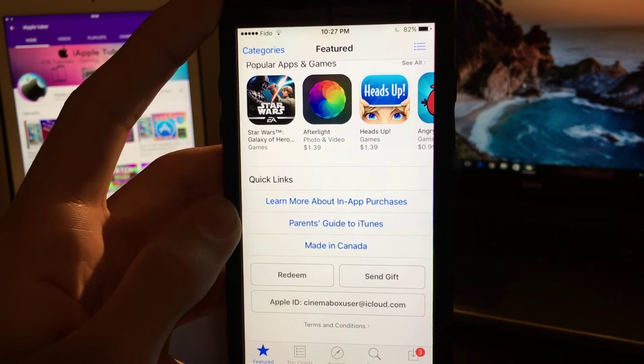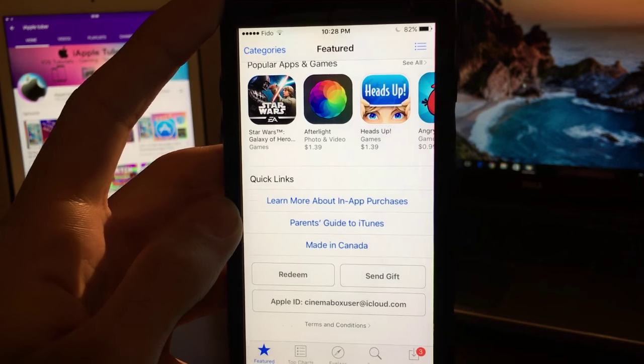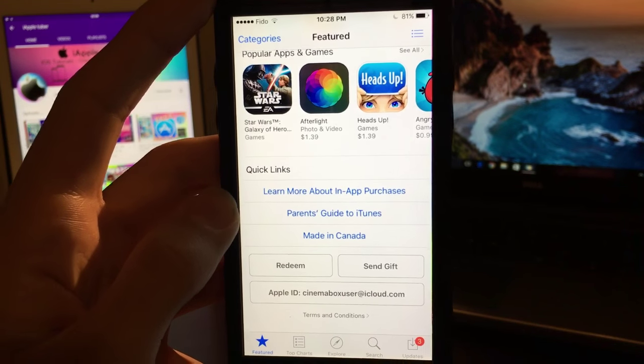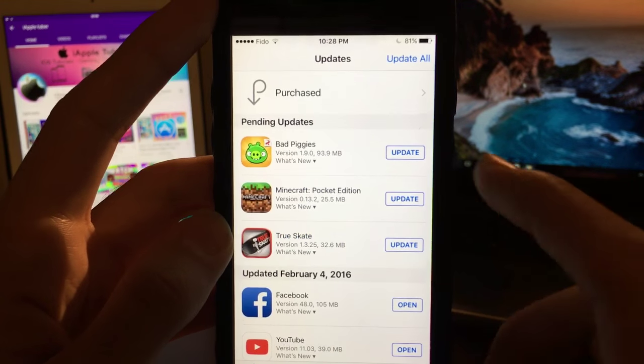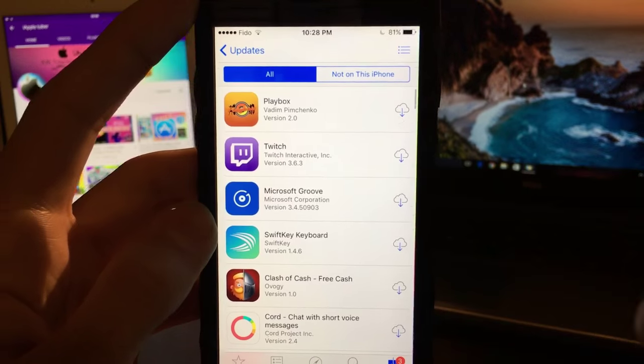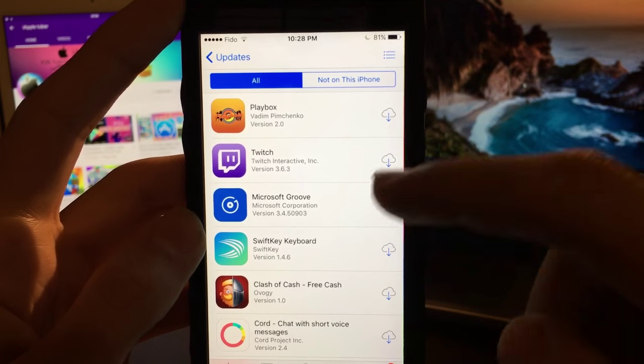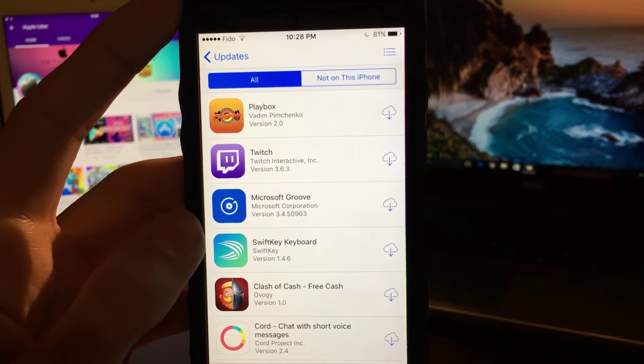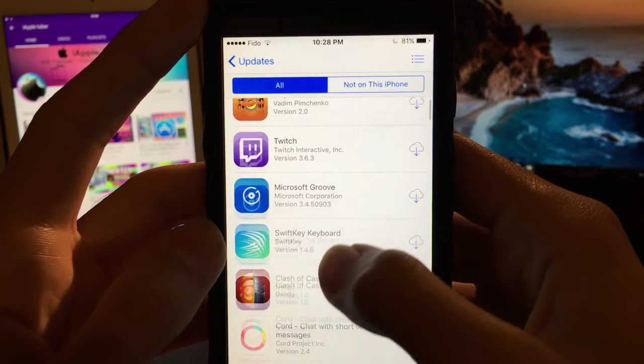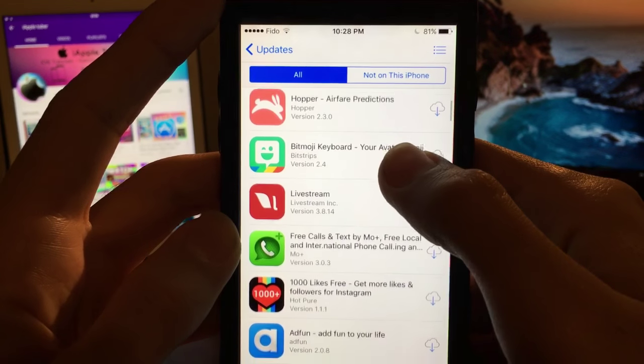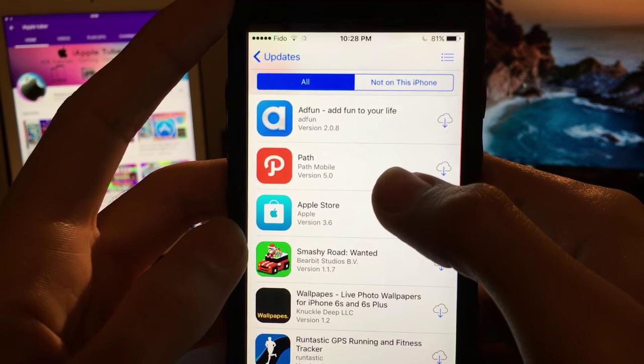Right now, as you can see, I'm entering into the Apple ID. What I want to do next is go into the update section, click on the purchased, and then what you want to do is download any app - doesn't matter what app, just download one app.